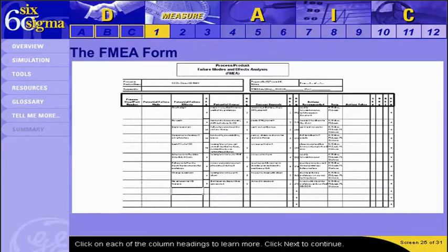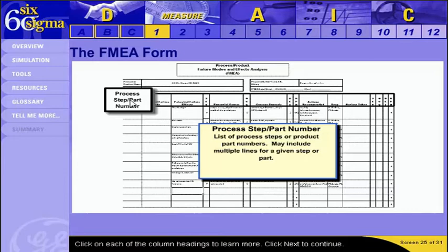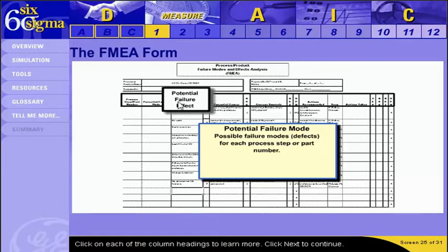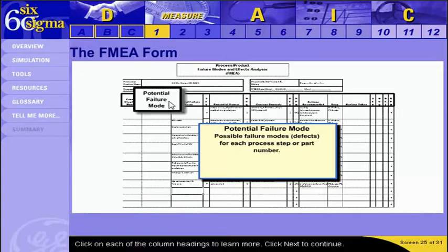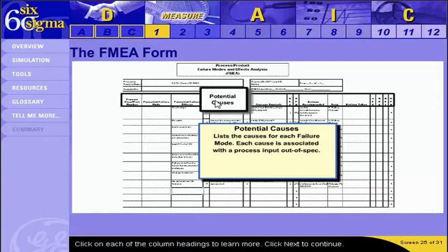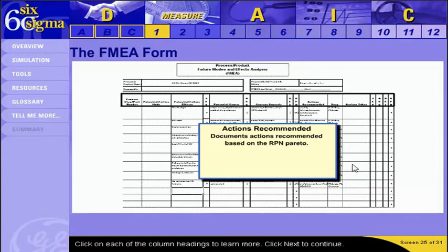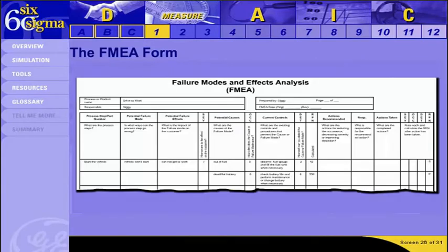This is a sample FMEA form. Click on each of the column headings to see a short description of what information is contained in that column. A blank FMEA form is available in the Tools section of this course. The file name is fmeatemplate.xls. There is also an informational file named fmea.pdf. Click on 'tell me more' to see an example of the degree of severity, likelihood of occurrence, and ability to detect scales. When you are done, we are going to use a simple example of an FMEA and show you how the risk priority number can be calculated.